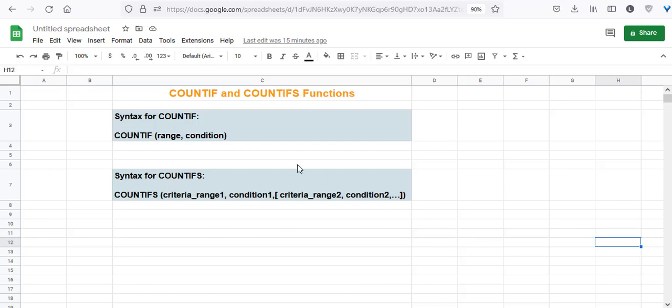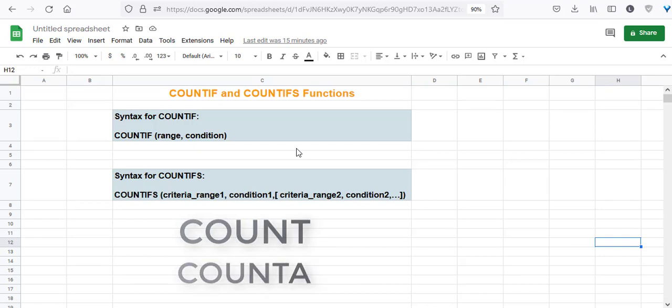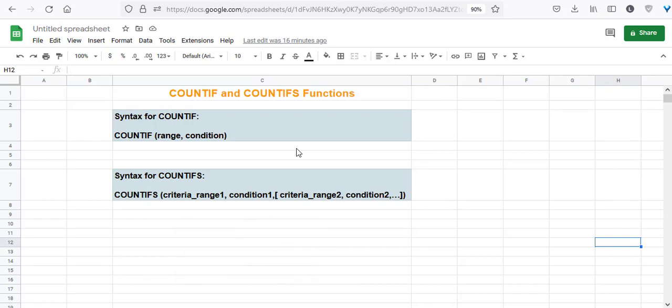Hello and welcome to this video. I'm Nahid Akhtar and in this video, I'm going to talk about the COUNTIF and COUNTIFS functions in Google Sheets. If you've been using Google Sheets for some time now, you might be familiar with the COUNTIF and COUNTA functions which help you simply count cells in a given range.